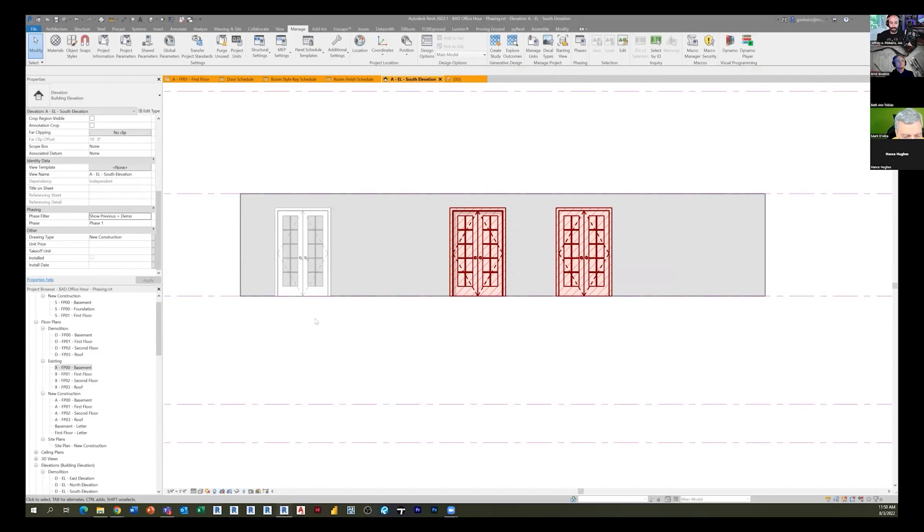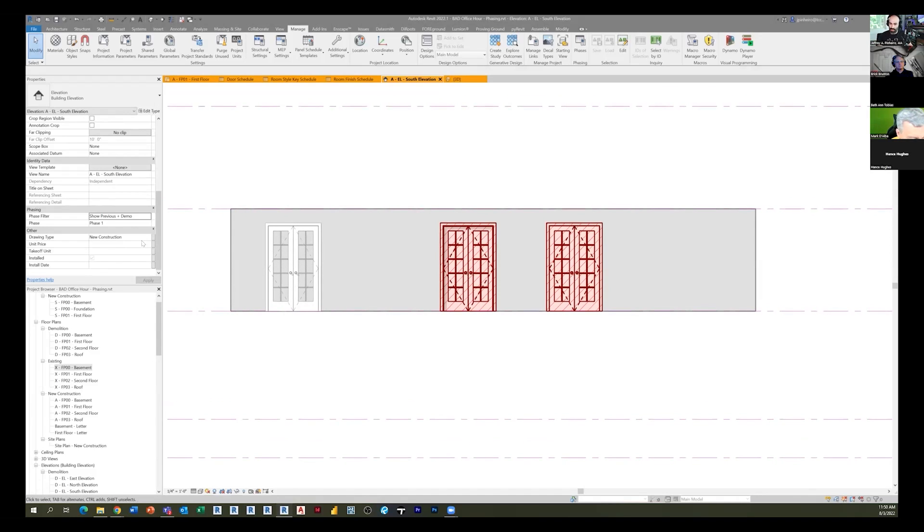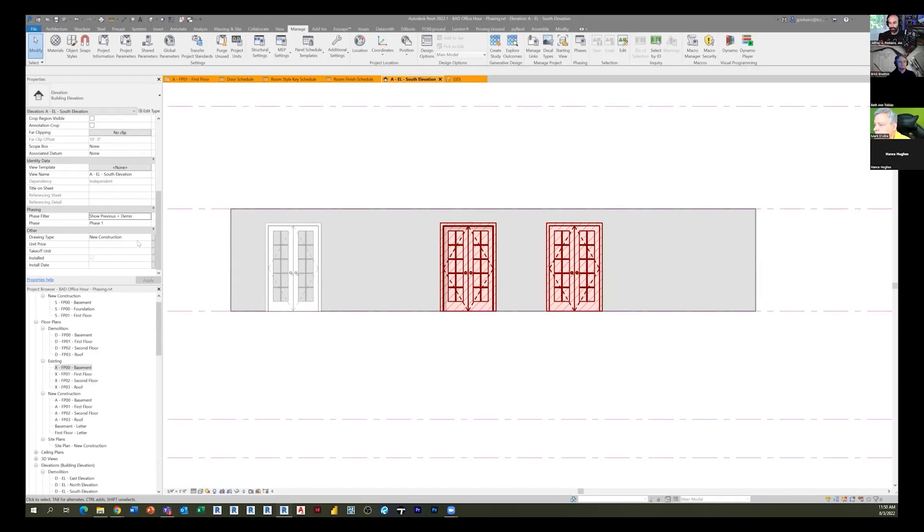The only time you need a demo phase is if you're actually constructing something during the demo phase, right? Which in most cases you're not, unless you're doing logistics plans or temporary shoring. There may be a condition like you're talking about, but in most cases you're demolishing something in new construction and then you're building the new construction within that same phase. So the demo is actually not a moment in time, it's an activity that happens in the moment in time.